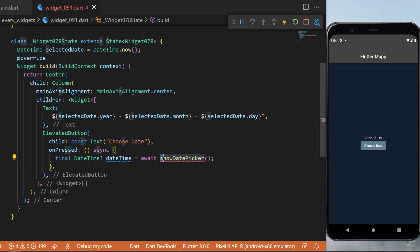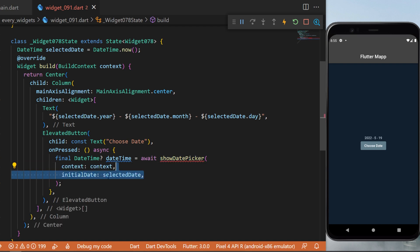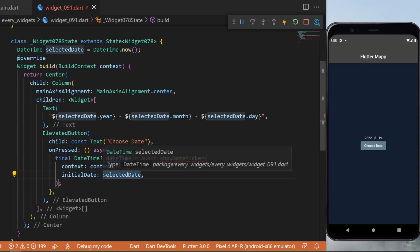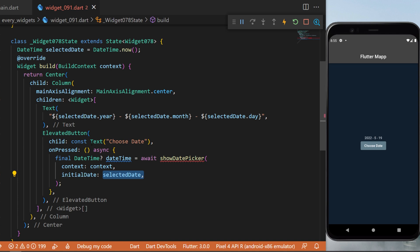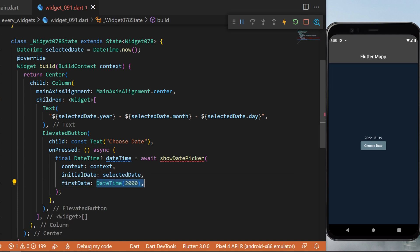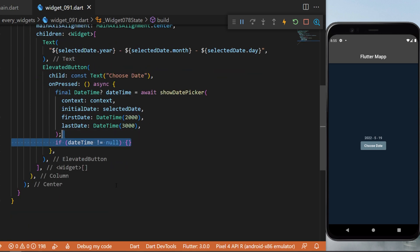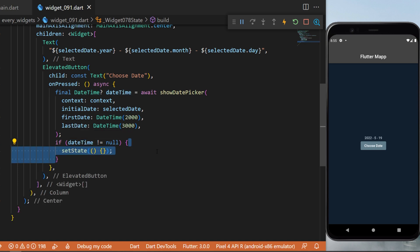This dateTime will await the showDatePicker function. Inside, we need the context, the initialDate which is the selectedDate we created, the firstDate which I will set to DateTime(2000), and the lastDate which I will set to DateTime(3000). Right after, we say: if dateTime is not null, then we will setState.